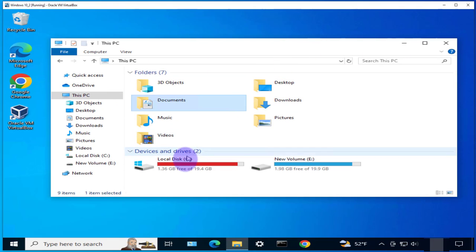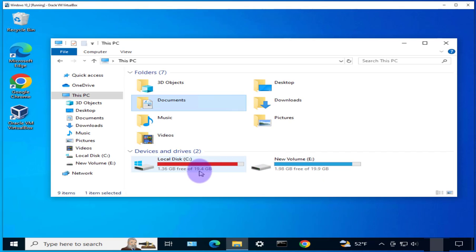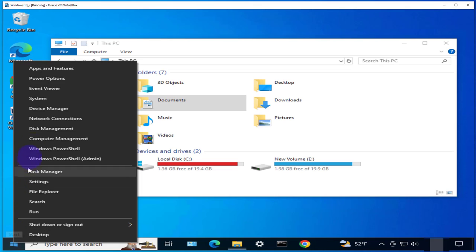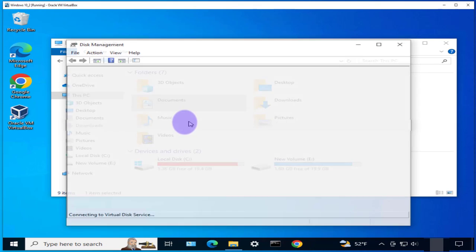As you can see I have two disks right now, C Drive and E Drive, and one is about 20 and the other one is also about 20GB. Now we can also check using this disk management and it also shows us just these two volumes right here.